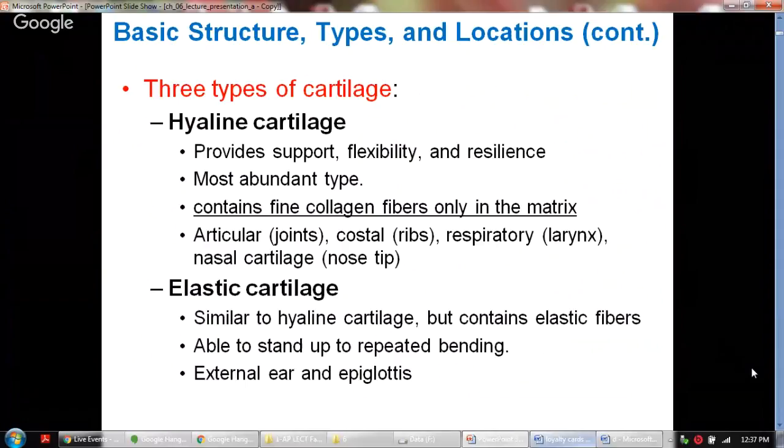Hyaline cartilage can be seen at the articular joints, costal areas — which is the costal cartilage in the ribs — in the respiratory system, in the larynx, and at the nasal cartilage at the nose tip.